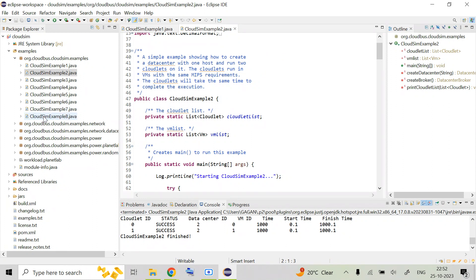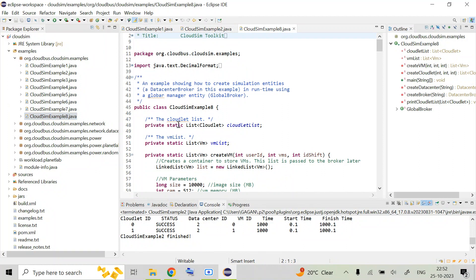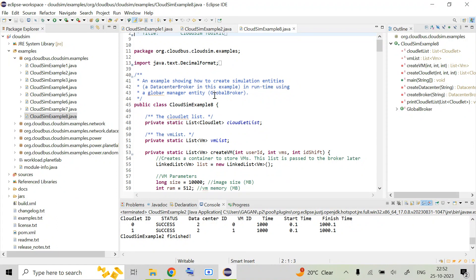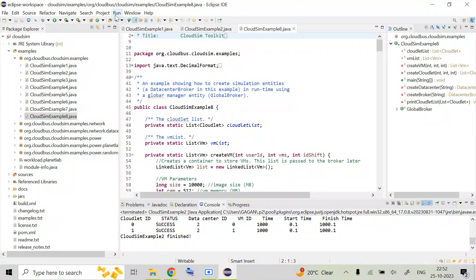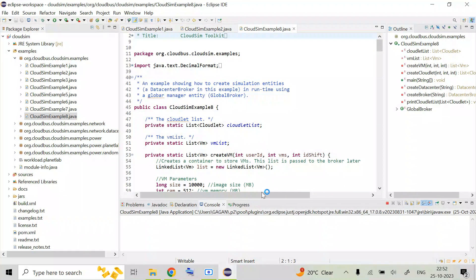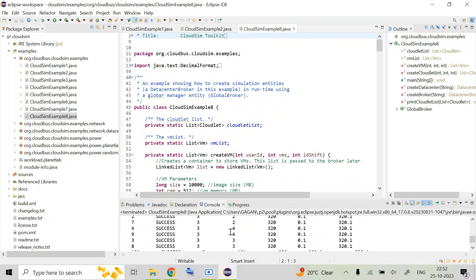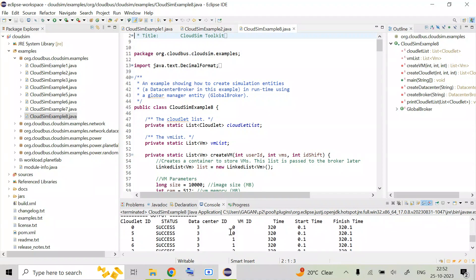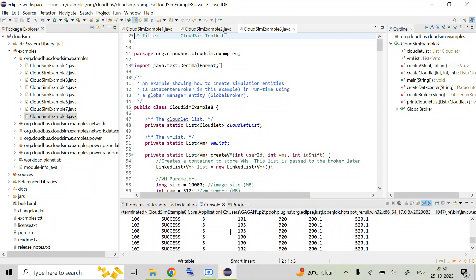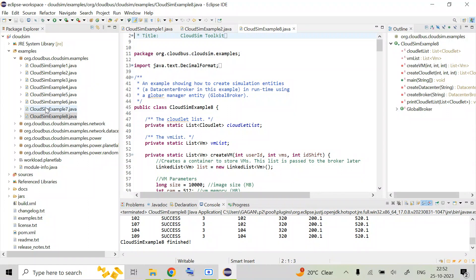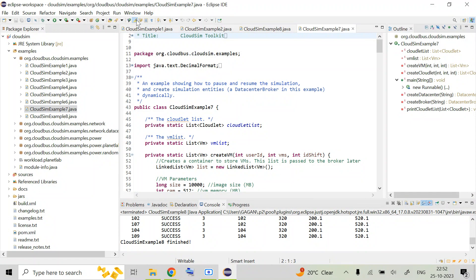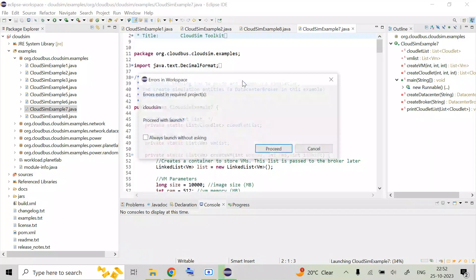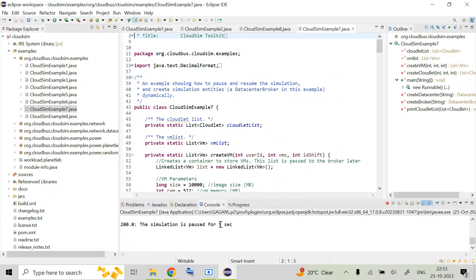Now let us run example 8. This example shows how to create simulation entities at runtime using the global entity manager, using certain advanced features. Running it, you can see it creates a number of cloudlet IDs: 0, 5, 1, 7, 2, and so on — multiple cloudlets running. Similarly, example 7 demonstrates how to pause and resume the simulation and how to create data brokers. You can explore all the examples one by one.